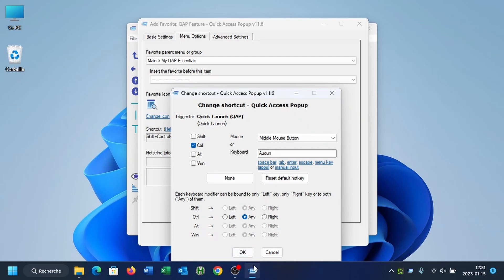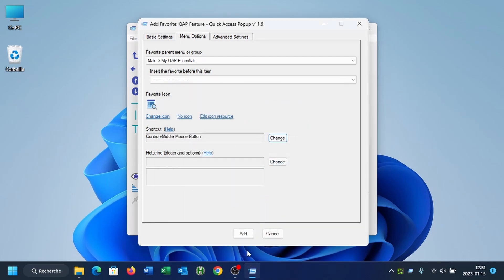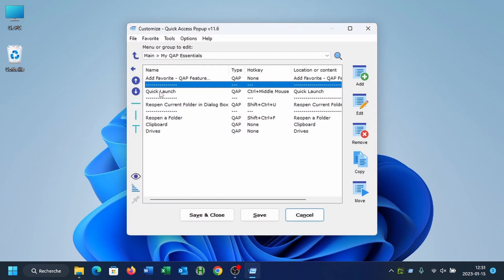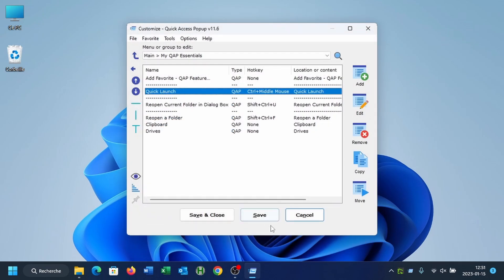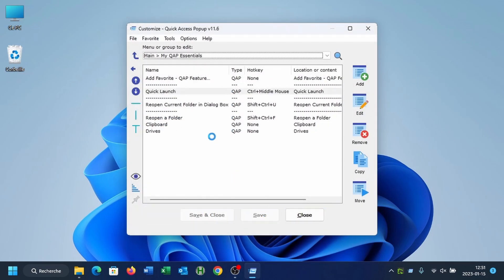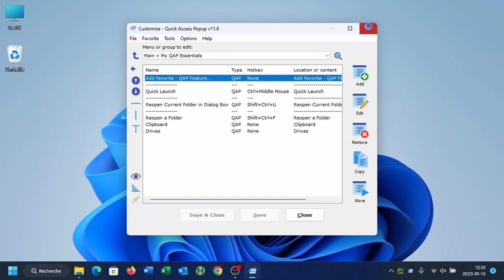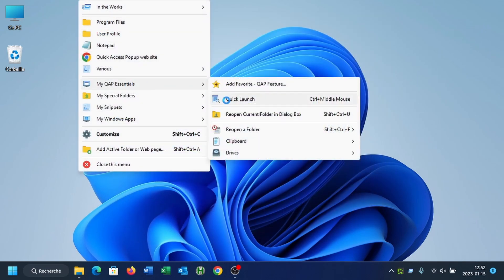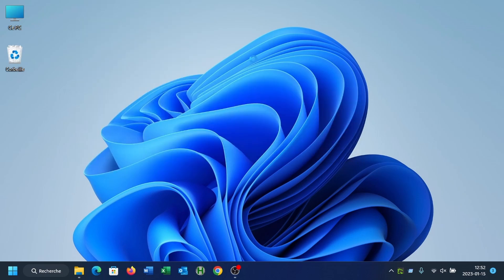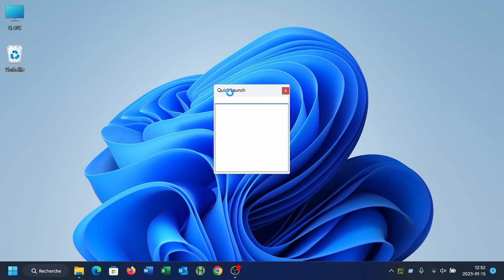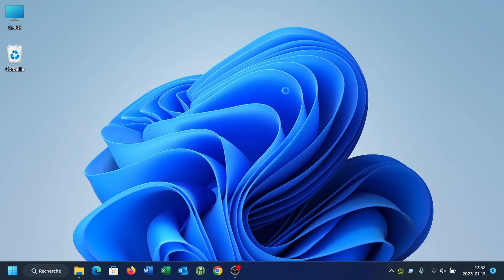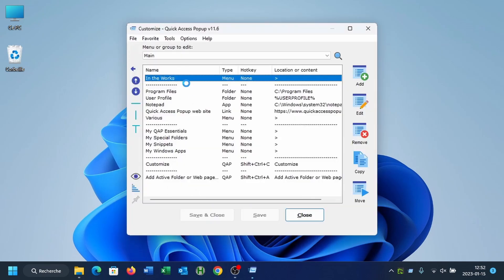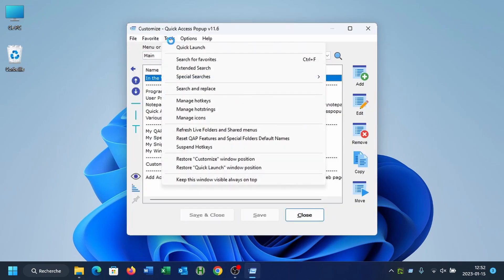I'll just add a separator here. I save it. And you can see that I have this item here. And I can also open it using Ctrl and middle mouse. Also, in any case, if you don't have it in your menu, you can always open the Customize window and launch the Quick Launch feature by selecting the Tools menu and then Quick Launch. And it will open the Quick Launch window right there.